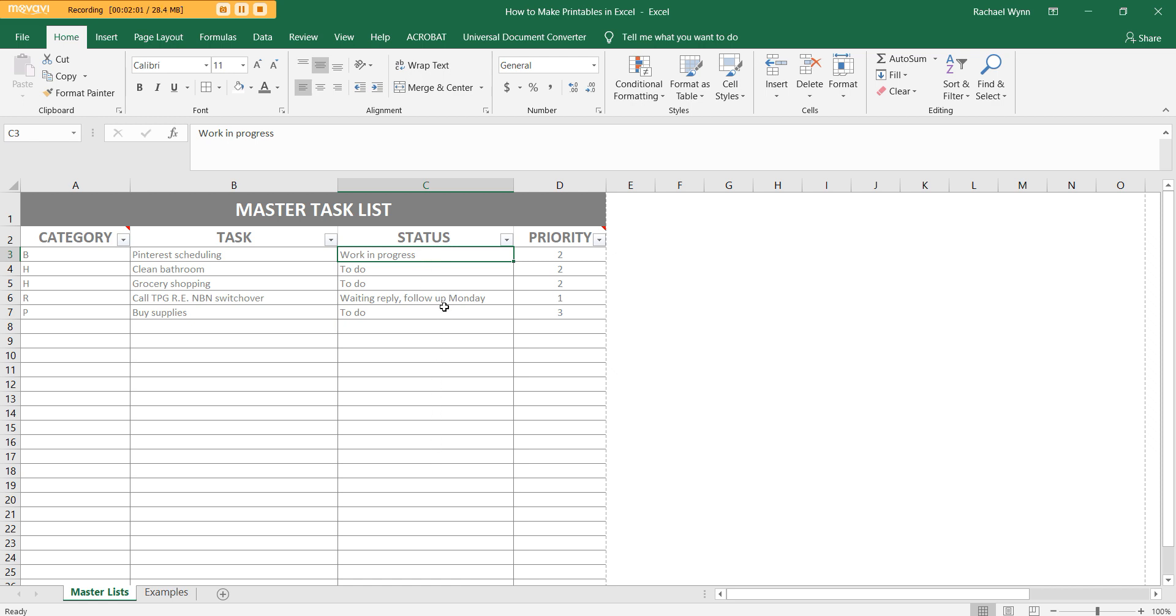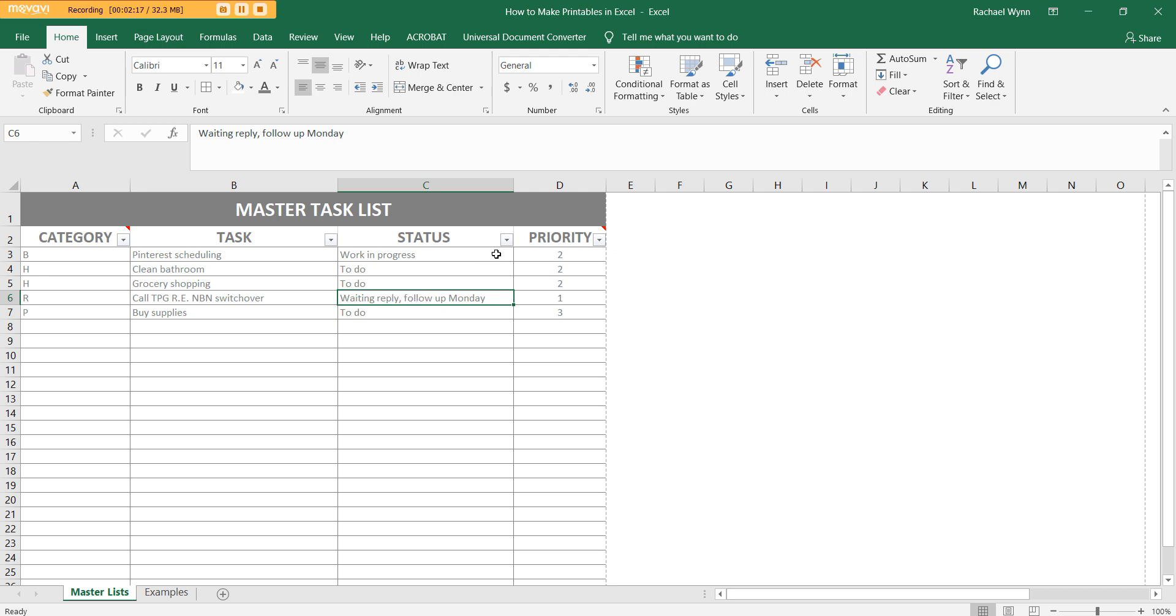So it kind of keeps me on track when I see if it's work in progress. I've got tons of work in progress. Okay, I need to actually finish something and also with follow up. So when I didn't have a follow up thing, I used to color code or put a little asterisk, but then it would still kind of get lost.